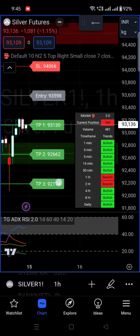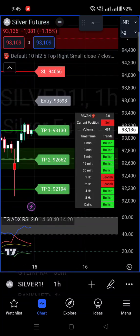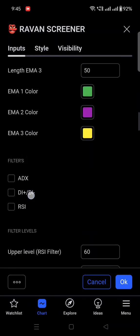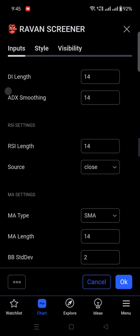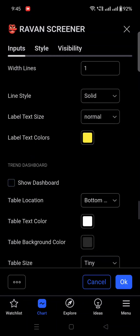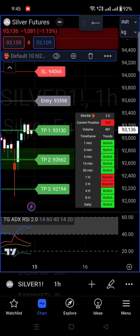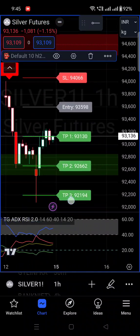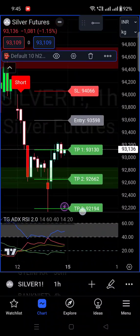This is the tiny mode — you can keep it on mobile if you want. If you do not want it, just click on 'Show Dashboard' and it will be removed from the chart. Your chart will be cleaner than before.